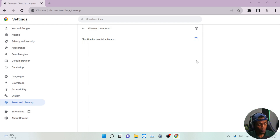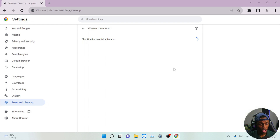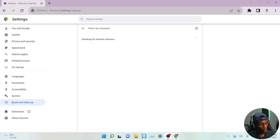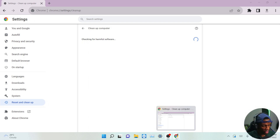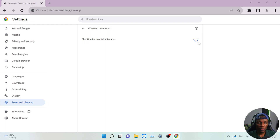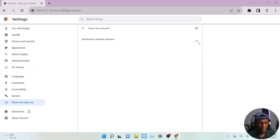There is one more thing we did that requires you to restart your system or relaunch Google Chrome, which is the Hardware Acceleration setting. That particular fix requires you to relaunch the software. As you can see my Chrome keeps loading, so once you've completed this whole process go ahead and relaunch Chrome or simply restart your system.